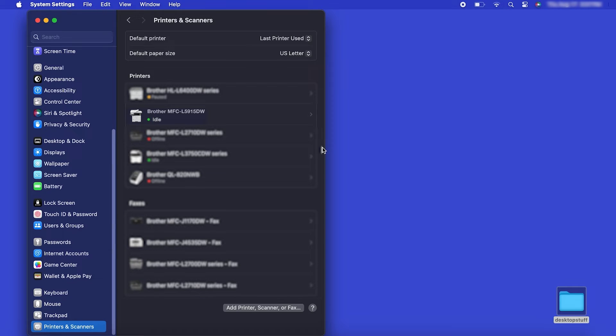Once added, your Brother machine is ready to print. If your model features a scanner, you'll need to download the Brother iPrint and Scan app in order to scan to your computer.